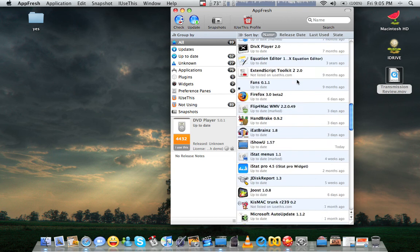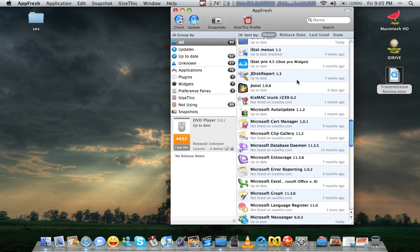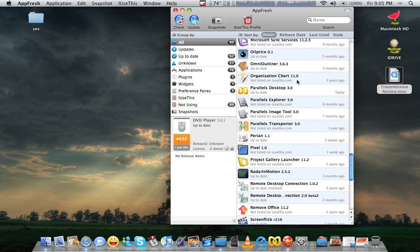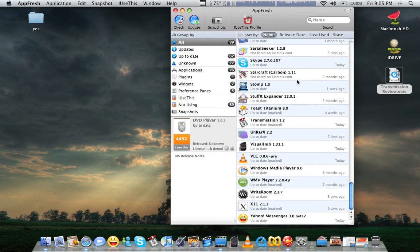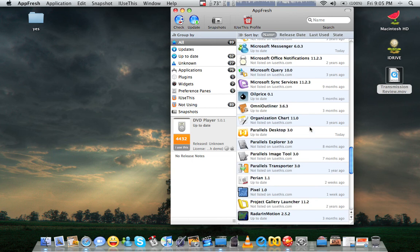Really, my only complaints are how long it takes to check for updates. Sometimes, if I'm downloading some stuff, it'll kind of get hung up while it's checking and take a long time. But for the most part, I'm really happy with it.